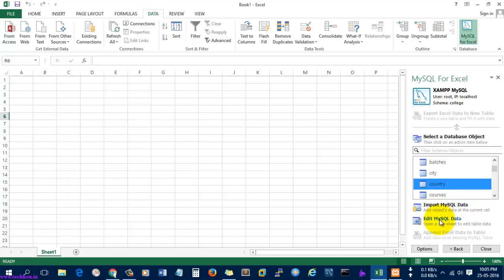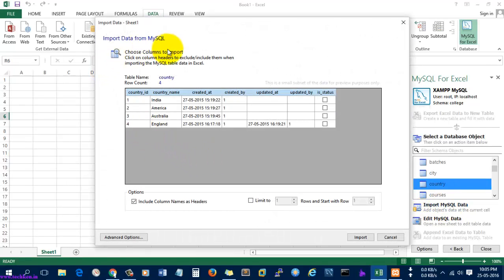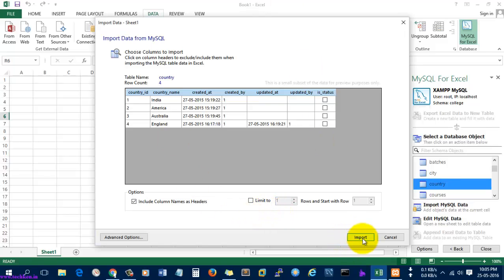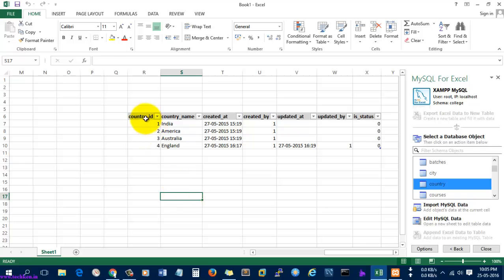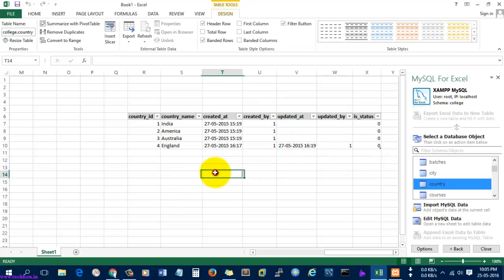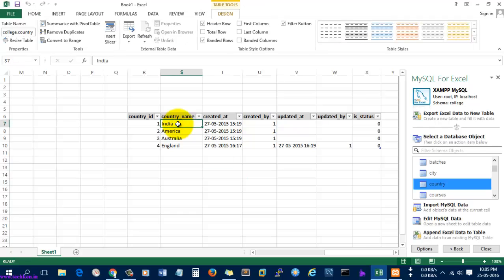Let's open a database object called 'country' — you can see the table here. I'm going to import the MySQL data first. Click the 'Import MySQL Data' option. This is the window used to import MySQL data from a table. I'll simply select Import.